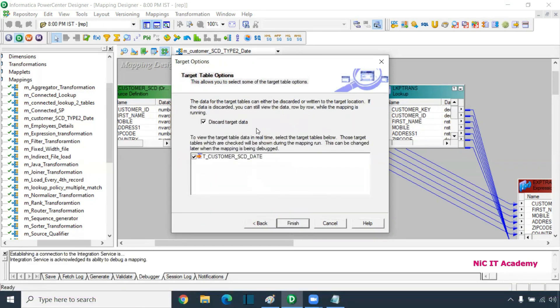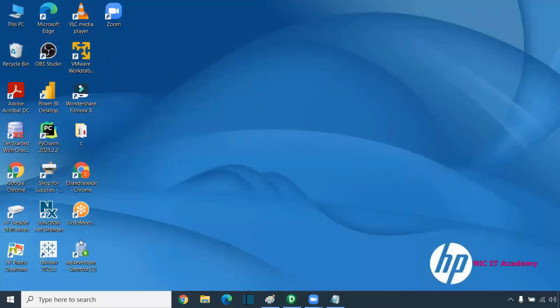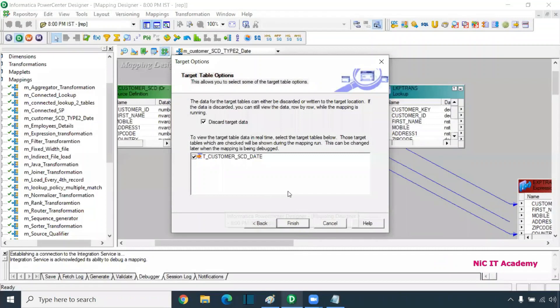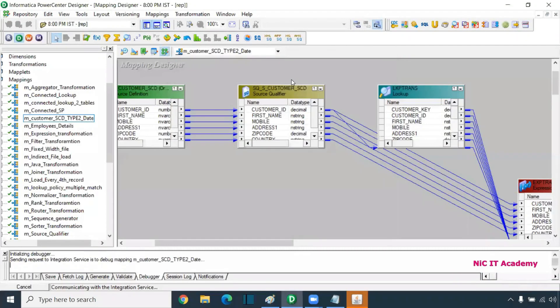Discard target data: while running the debugger, it will not physically write the data into the target table. It will show you what data is populated in the debugger, but it will not physically write into the target database table. This is the key behavior of the debugger. Click on Finish.